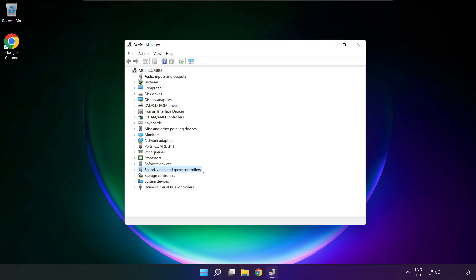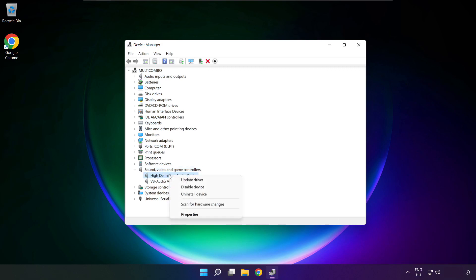Click sound, video and game controllers. Right click your used audio device and update driver.